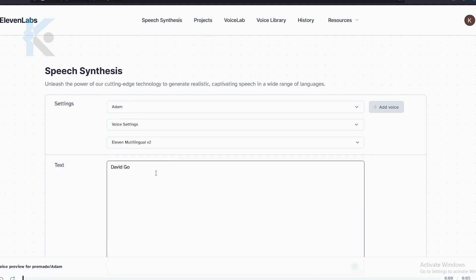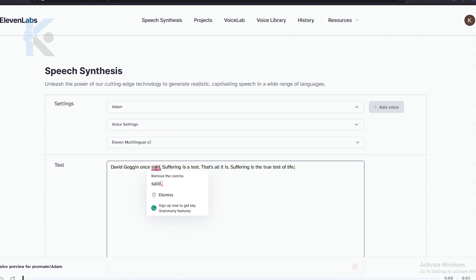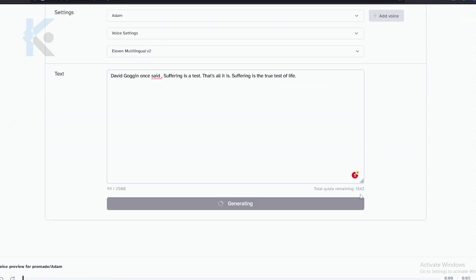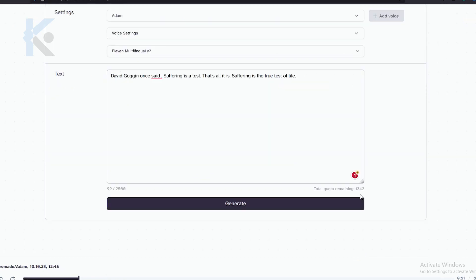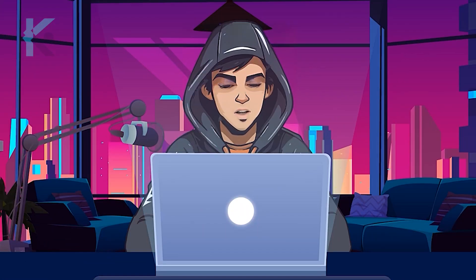As you saw in the example video, first we should generate the voice line like 'David Goggins once said,' and then we should add the motivational phrase. Then you can generate the voiceover. It sounds like this: 'David Goggins once said, suffering is a test. That's all it is. Suffering is the true test of life.' Do this for all phrases and generate all the voiceovers.